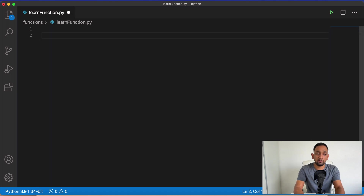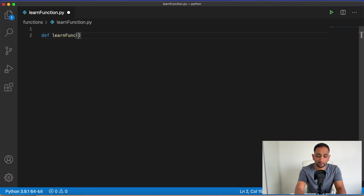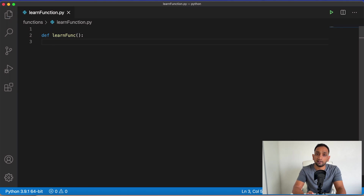To create a Python function we use the keyword def. I have a file open here and the file name is learn_function.py. I write def, which stands for define or definition, followed by the function name — let's call it learn_func — and I can pass any number of parameters followed by a colon. Here I'm not passing any parameters because parameters are not mandatory. Then in the next line I enter the block of code which needs to follow the indentation.